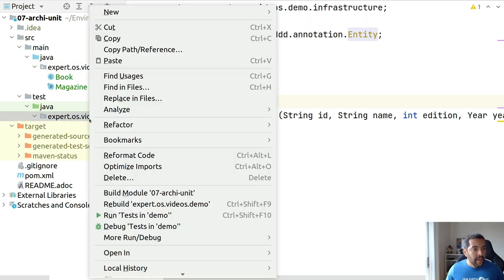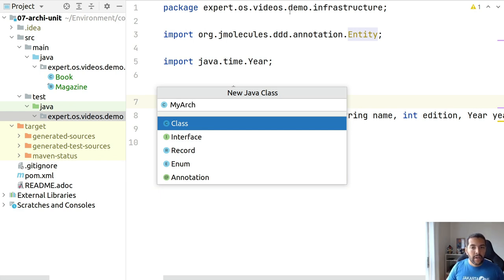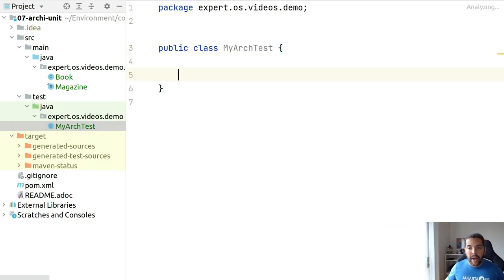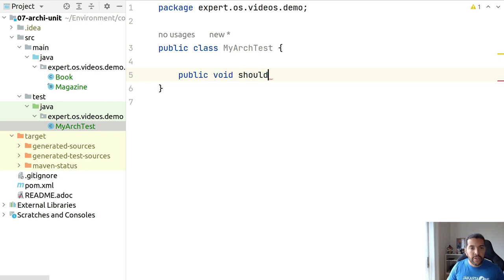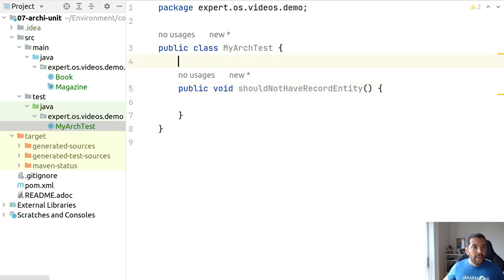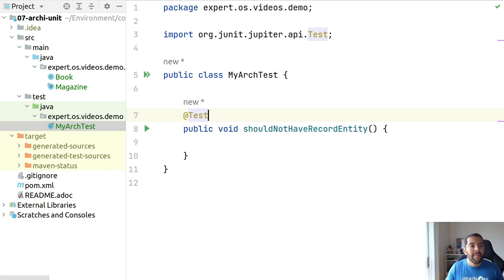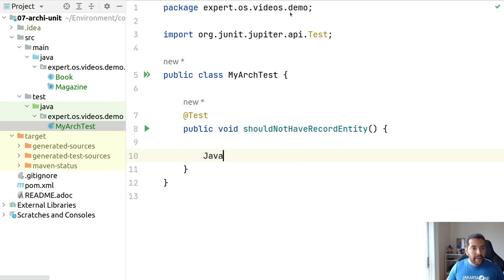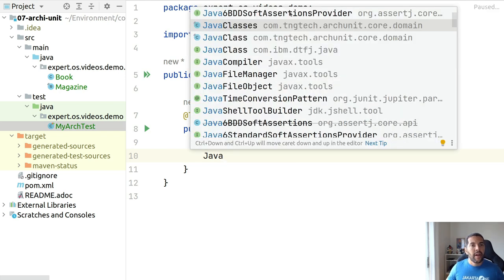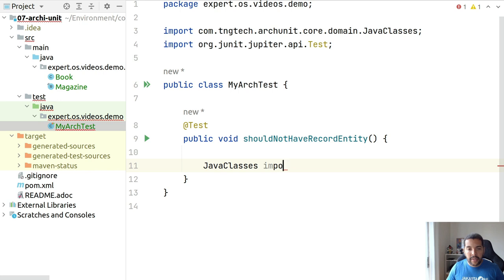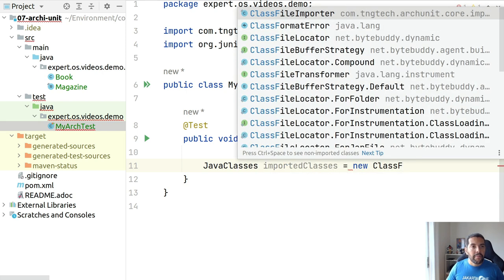I came here. I will create my first architecture test where my first one will be public void should not have records as entity, or you have a convention that record is only for value objects because all my entities must be mutable and that's fine as well. I will create my Java classes.